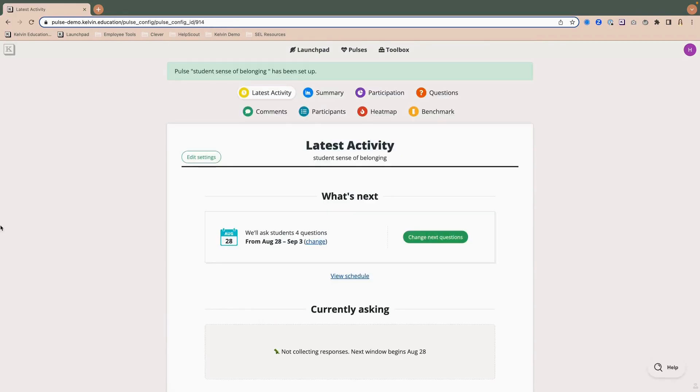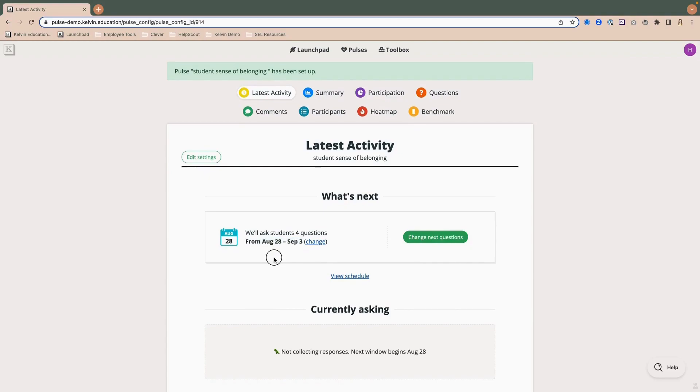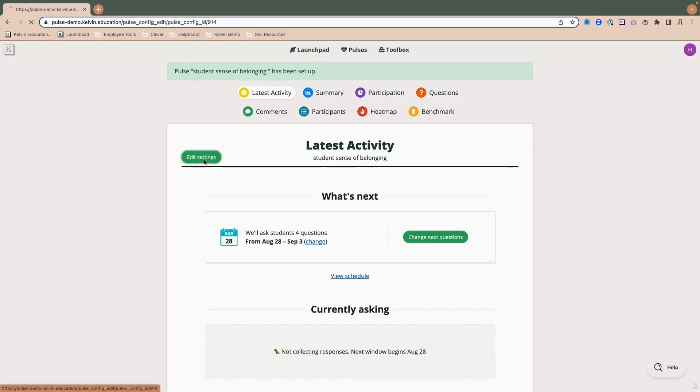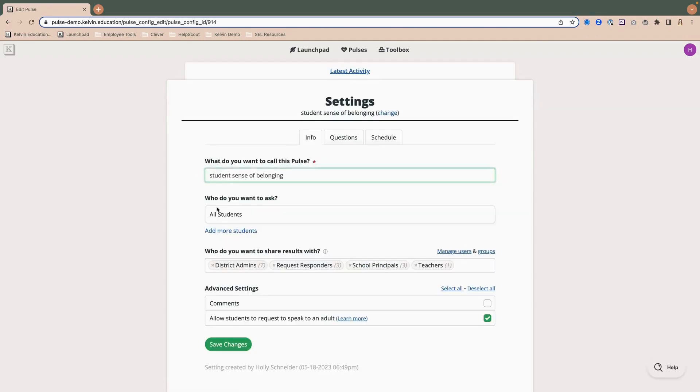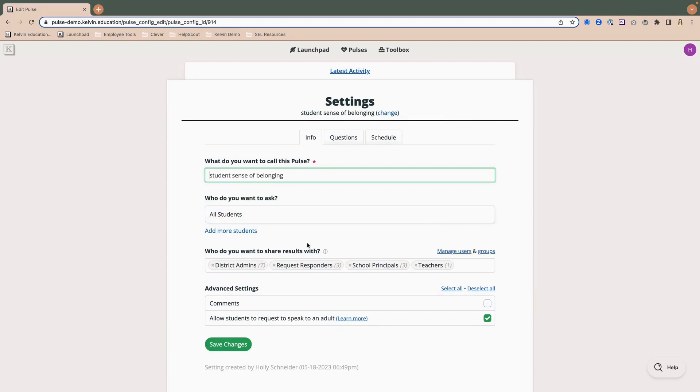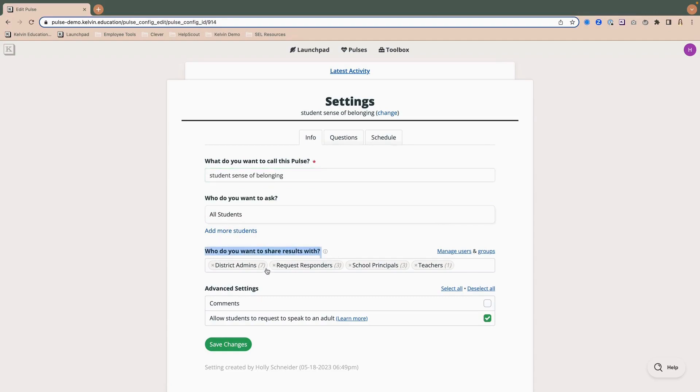I can add another window, add some dates down here, but I'm happy. I'm going to click finish setup. And then you'll notice everything is ready to go. So it's telling me we're going to ask students four questions from August 28th to September 3rd. And I can go back to the settings and change a couple of things. So if I click here and edit settings, I can go back to that. And one of the things I want to check is that I have the correct participants selected. So I have all students selected here, but I could come back and change that.